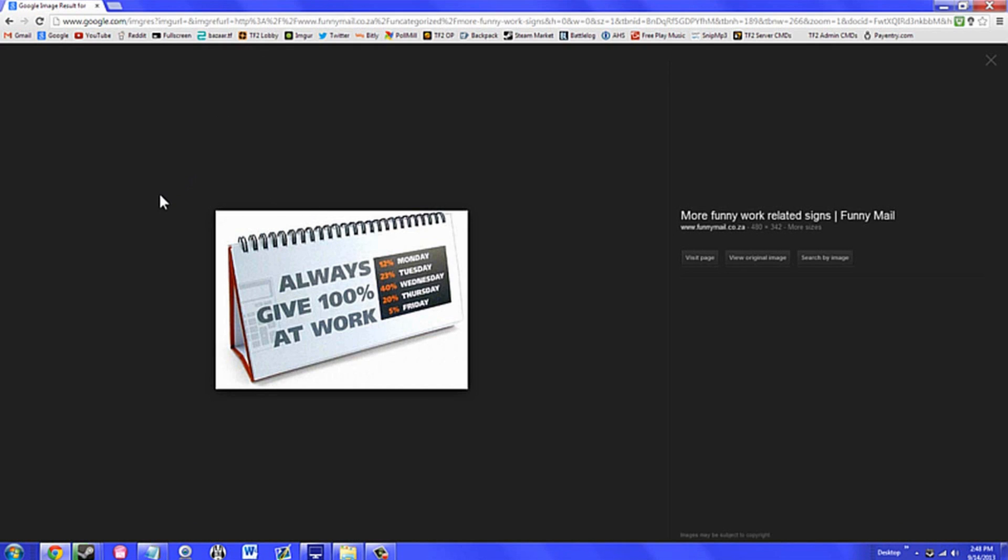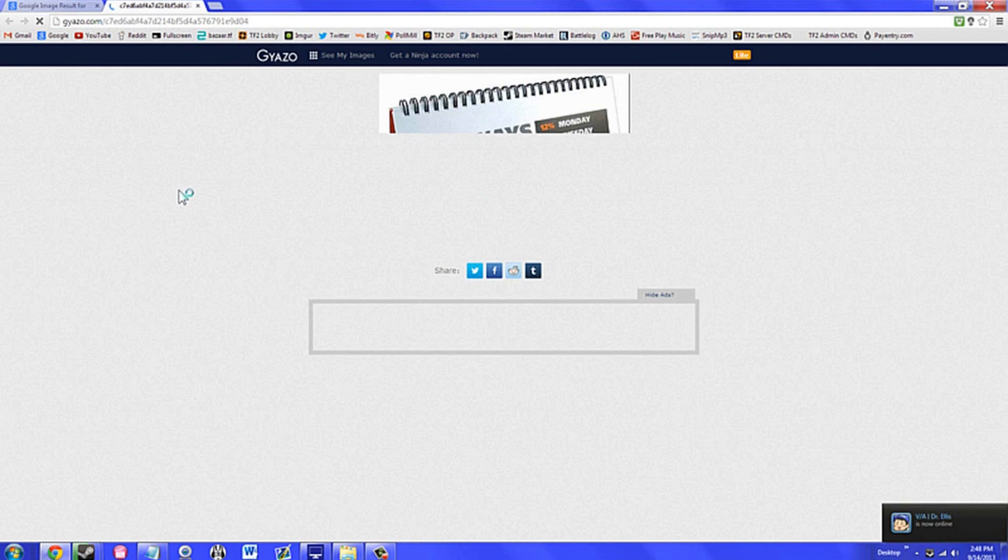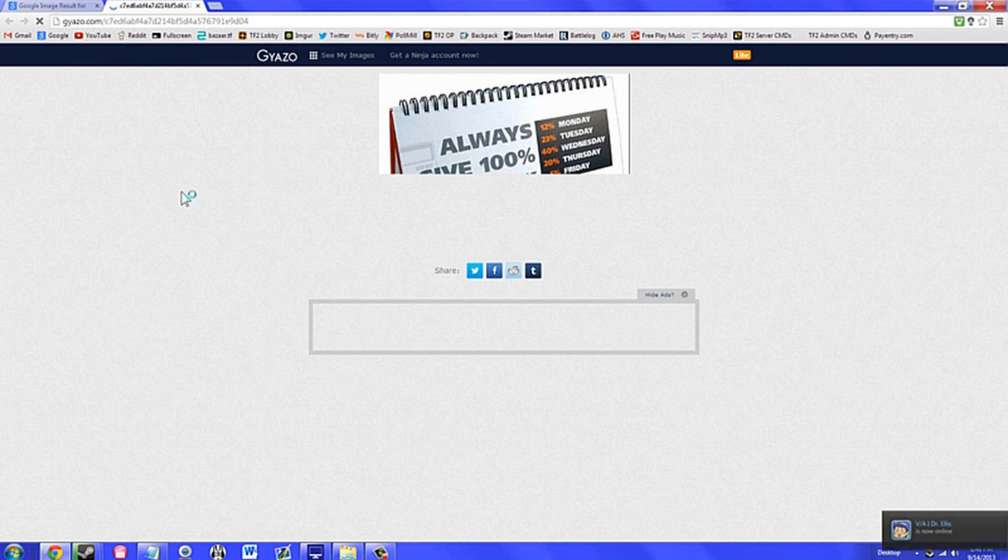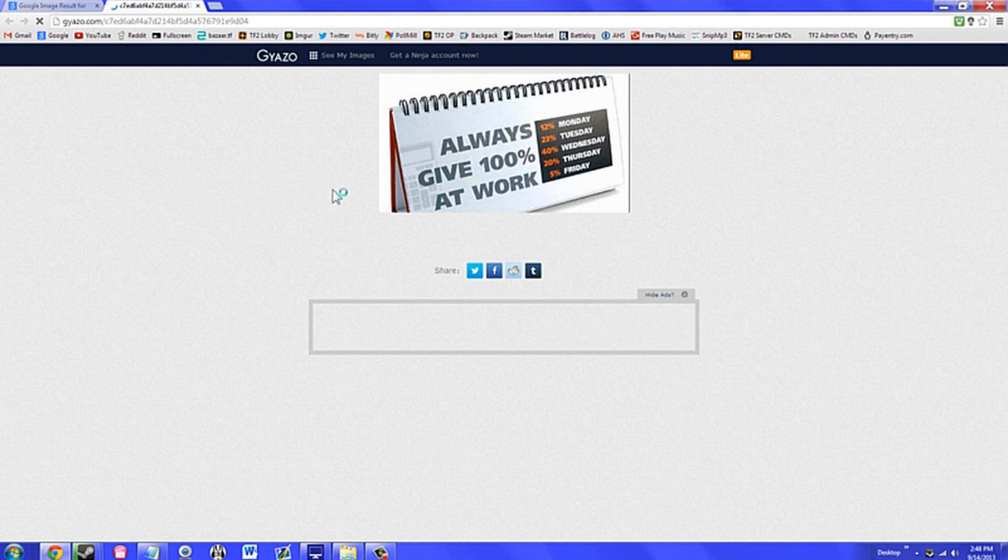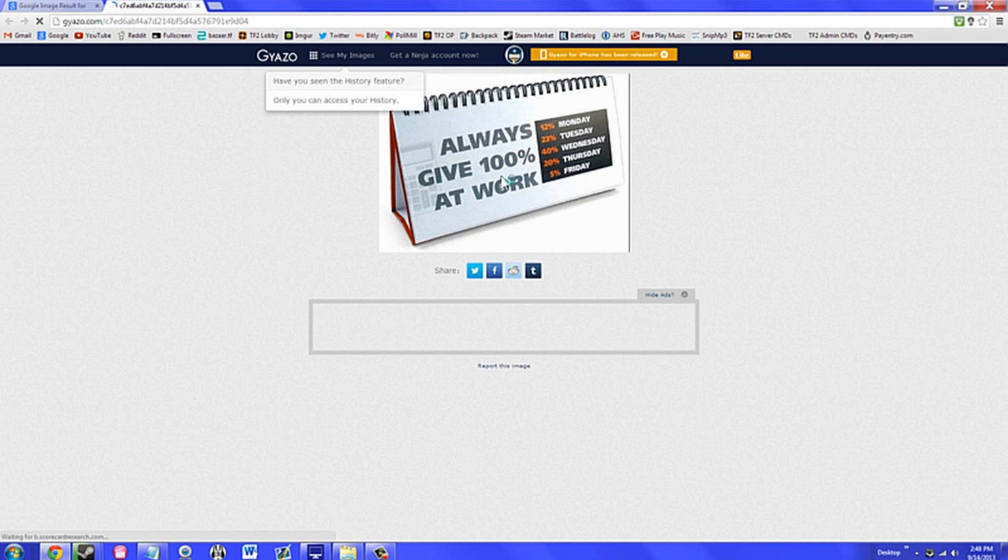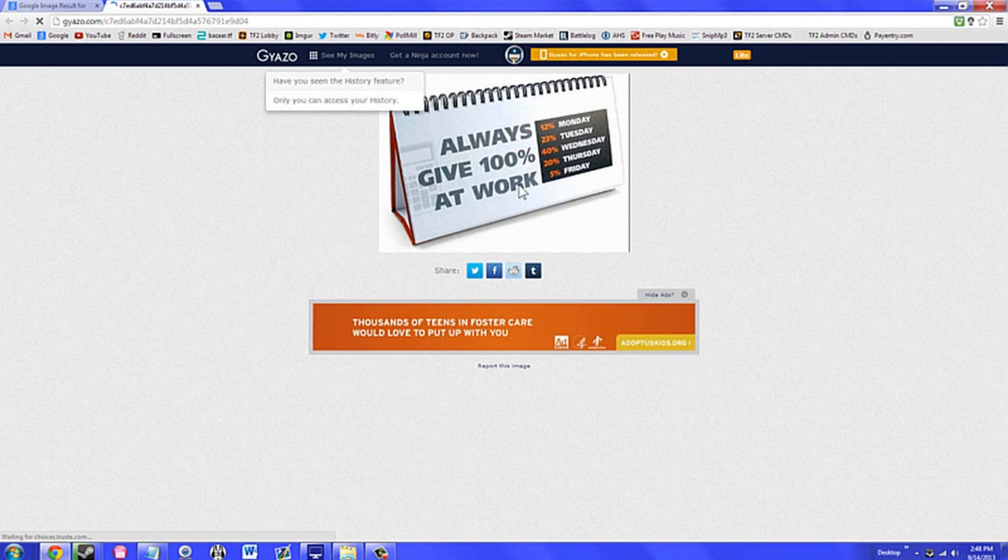Easily obtaining an image of something such as a video that cannot be downloaded as an image file, and much more. Gyazo has made my life incredibly easier and I'm sure it will for you too.